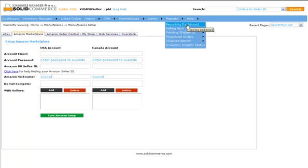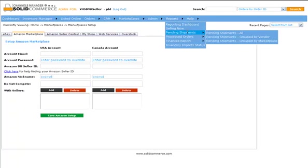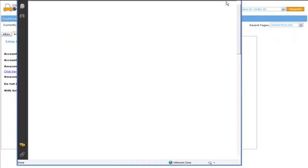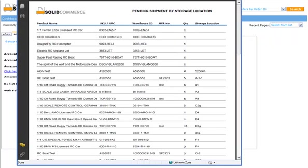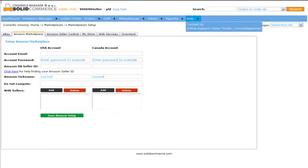However, if you are looking to quickly generate a pre-made report, go directly to the Report menu item. For example, to generate the pick list to pick your products from the warehouse, just go to Reports, Pending Shipment, Pending Shipment All. For more help about Channels Manager and the Solid Commerce platform, go to Help Online Support.